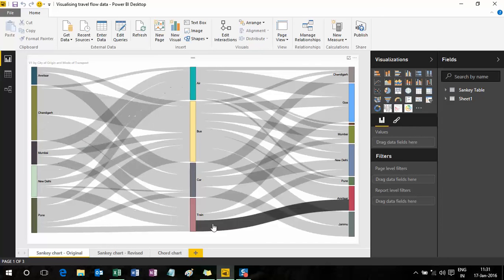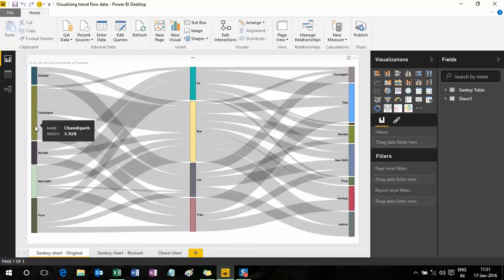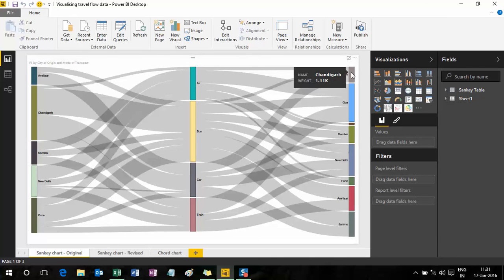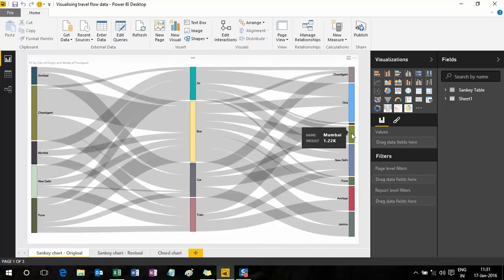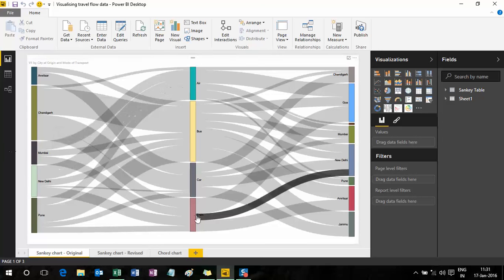A Sankey diagram allows you to visualize flows. On the left-hand side I have all the originating cities — Amritsar, Chandigarh, Mumbai, and so on. In the middle I have the different modes of transport: air, bus, car, and train. On the right-hand side I have my destination cities: Chandigarh, Goa, Mumbai, New Delhi, and so on.